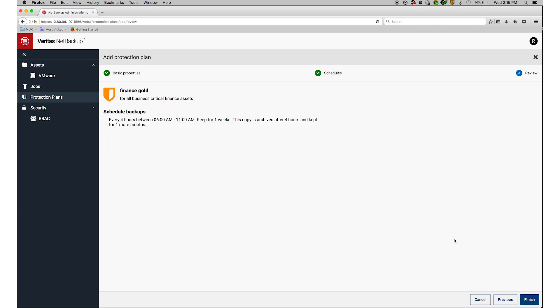Finally, there's a quick review of all the protection plan options I've selected. If everything looks good, I'll hit Finish.